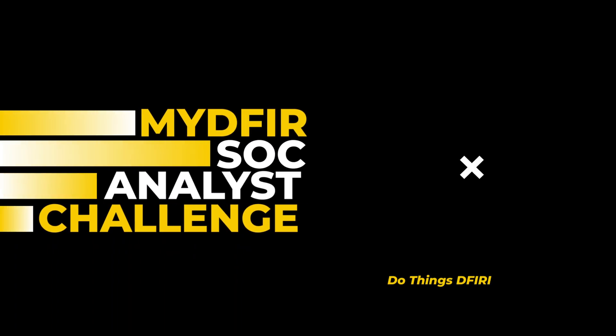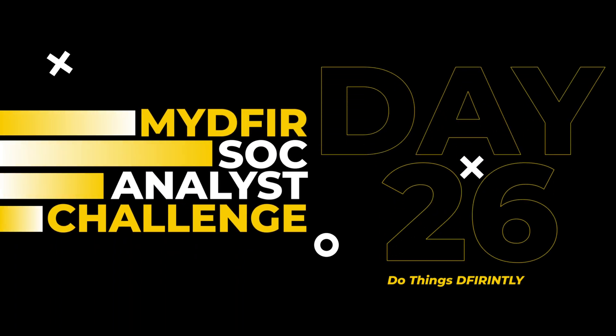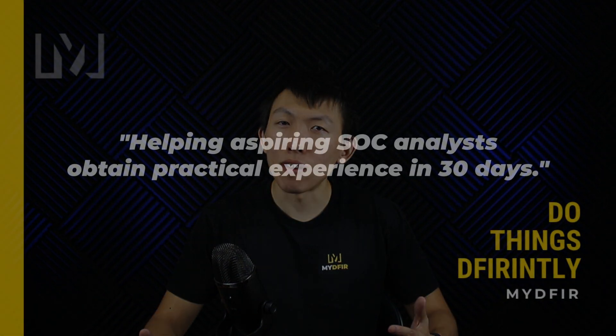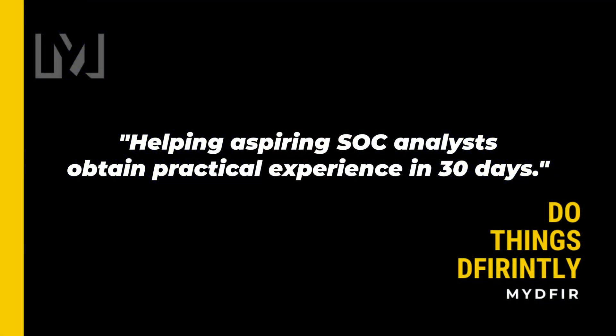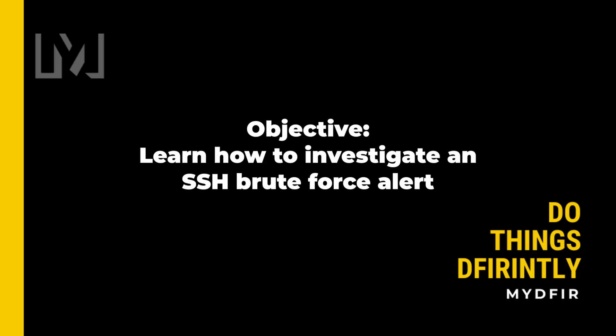Welcome to day 26 of the 30-Day MYID for SOC Analyst Challenge, which I created to help aspiring SOC analysts obtain practical experience in 30 days. If you're interested in following along, I'd highly recommend you pause the video and start from day 1 if you haven't done so already. By the end of this video, you'll learn how to investigate an SSH brute force alert and what are some of the things you could look for. Let's get started.